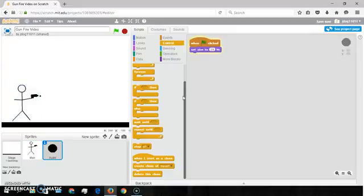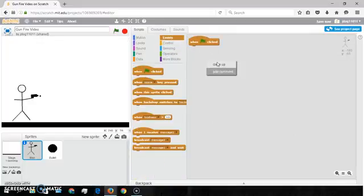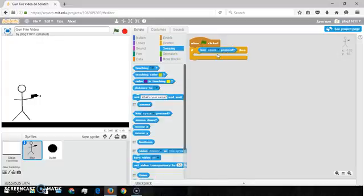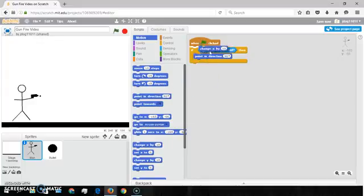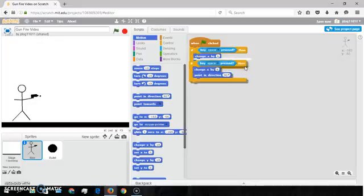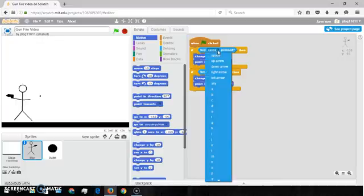Let's get started. First we'll do the basic controls, which will be one click and one if, and key space press. Go to Motion, point in direction, and change X by 6. Now you want to right click on this and duplicate that — put that there so it's negative — and then choose what key you want to move. This will be negative 6, and this would be A.